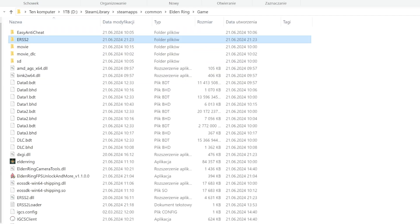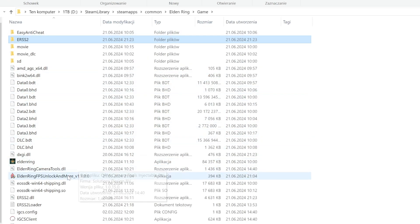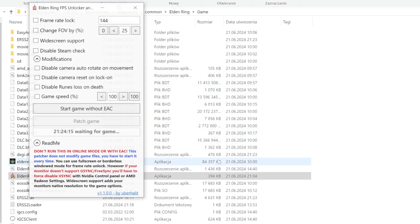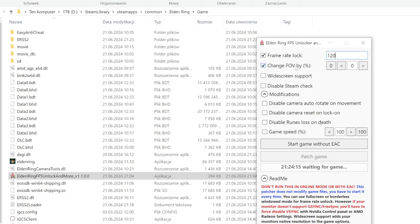Currently the mod already has the newest versions of all upscalers. Now open Elden Ring FPS Unlocker and tick the Framerate Lock and change FOV option. I picked 120 FPS because it's double my monitor's refresh rate.